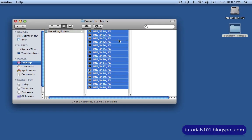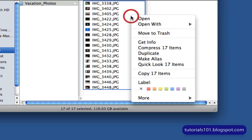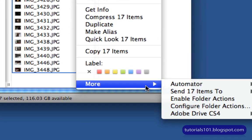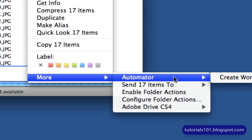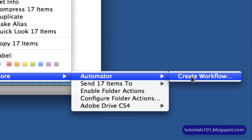Now, I'm going to right click on this group selection. And from the context menu that pops up, I'm going to choose More, then Automator, and then Create Workflow.